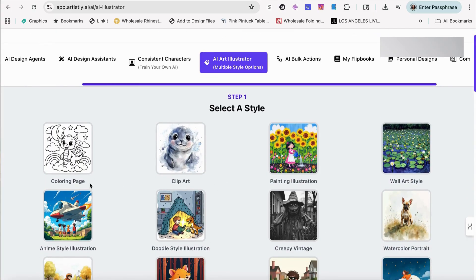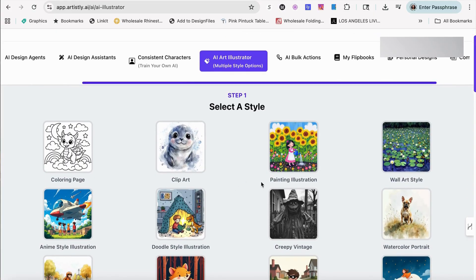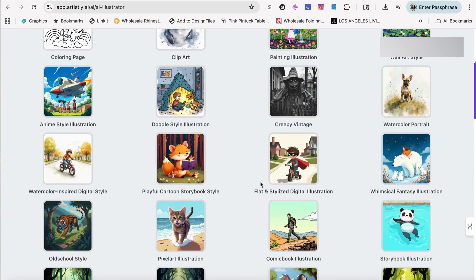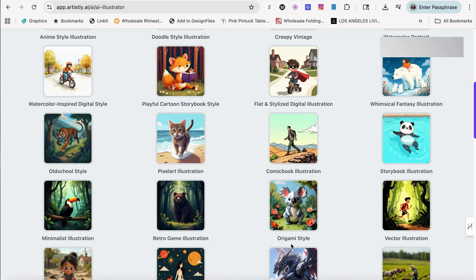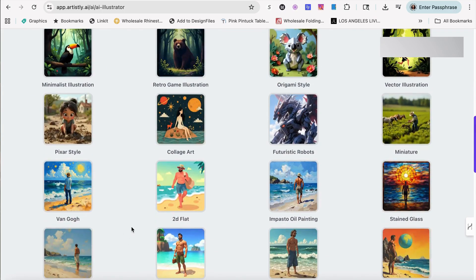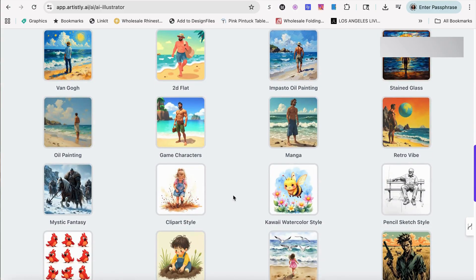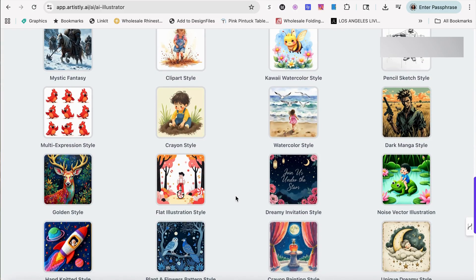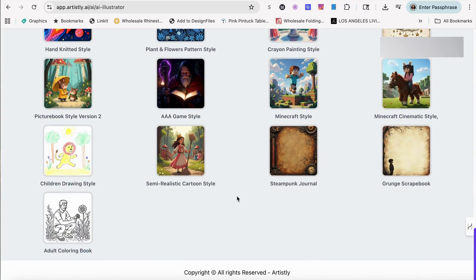So you have coloring pages, clip arts, painting illustration, playful cartoon story books, watercolors, or origami style, vector illustration, retro game illustration, Pixar, 2D flat collages, and so much more. As you can see, you have a great variety of things to choose from.